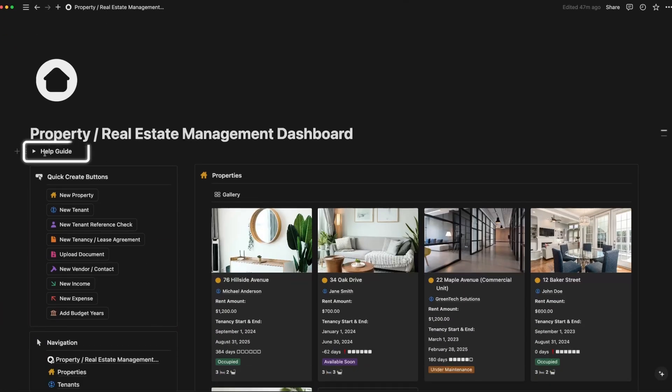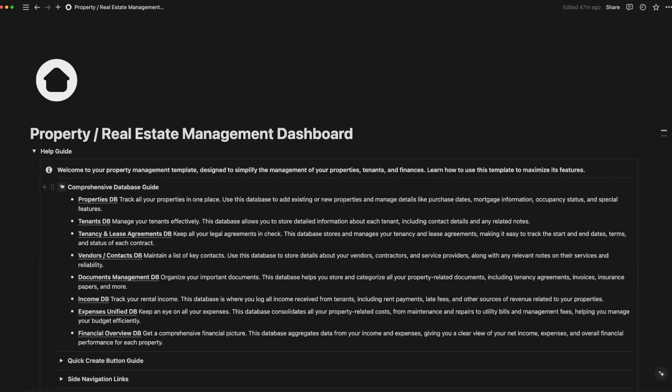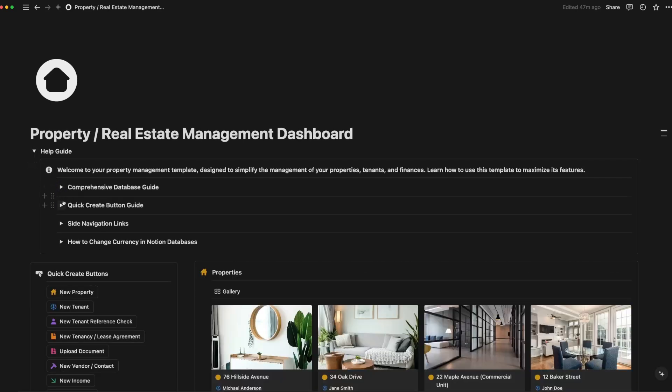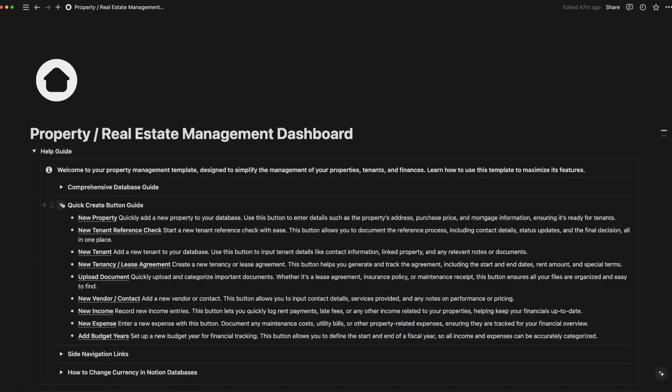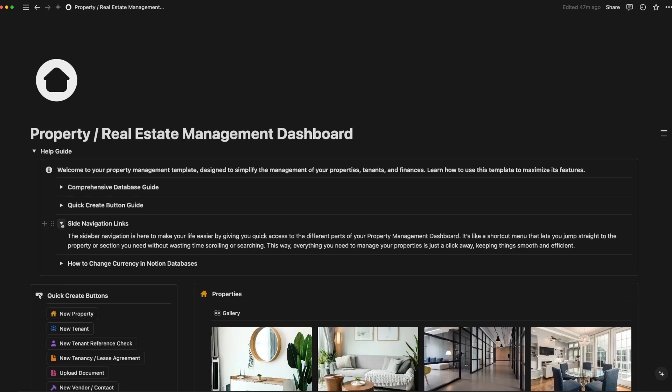Need help? There's a built-in help guide to assist you navigating and making the most out of this template. It's perfect for those new to Notion or just needing a little extra guidance.